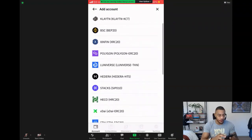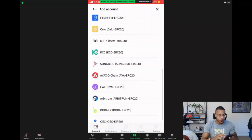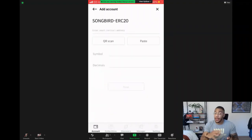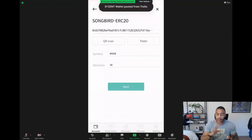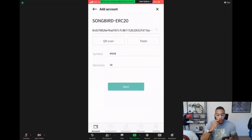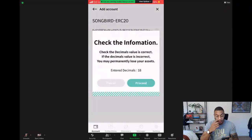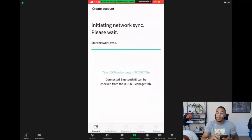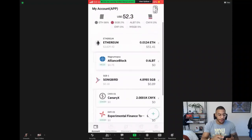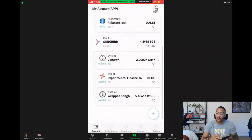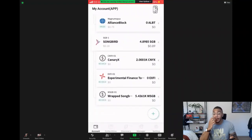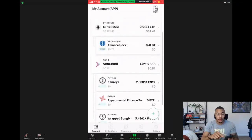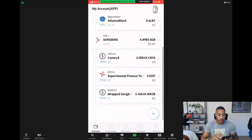Select the blockchain network — you're going to choose Songbird. The fee account, again, is the same. Then you're going to hit the paste button. Everything else is done for you — you've got the symbol and the decimals inputted for you. Check the information is correct, hit create, and you will see how much Rap Songbird you have. There we go — you can see that right now I'm delegating 5,000 Rap Songbird, which before you could only see four Songbird.